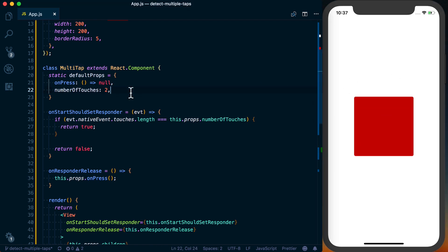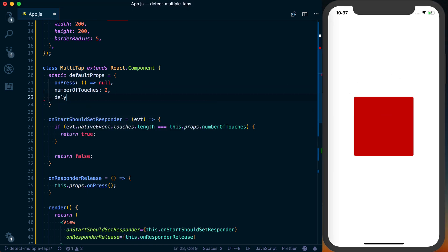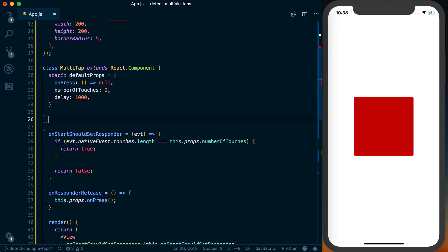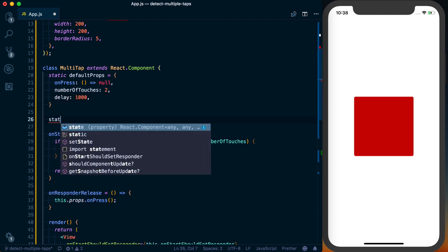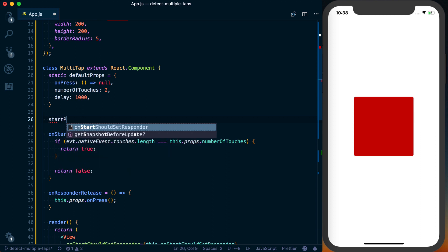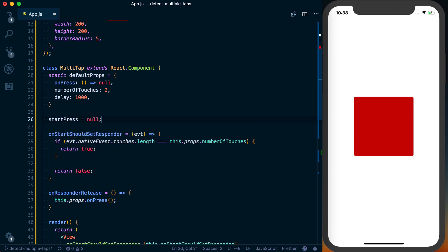So let's add a delay prop to our component, and we're going to call this 1,000. I'm also going to add a variable called startPress, and we're going to default this to null.